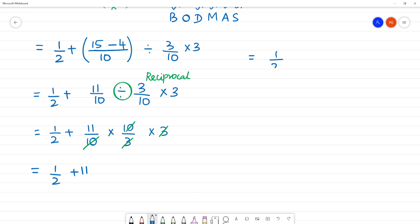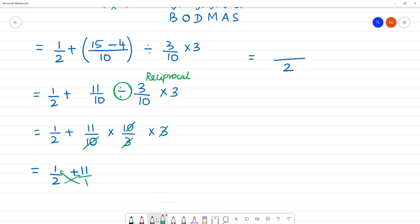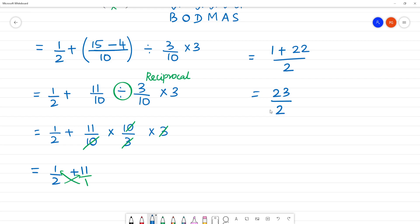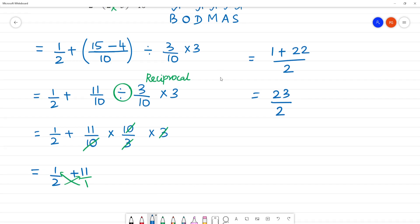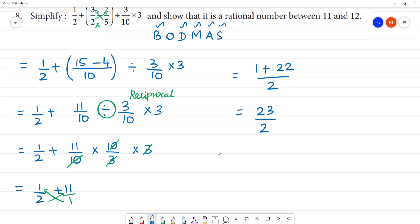This 3 will cancel. So, 1 plus 11 gives 2 is 22. That is equal to 23 by 2. Now, 23 by 2 lies between 11 and 12.